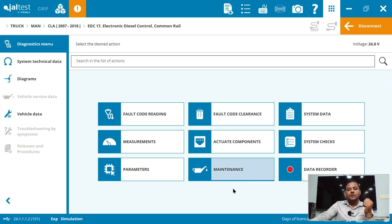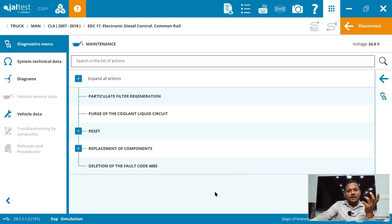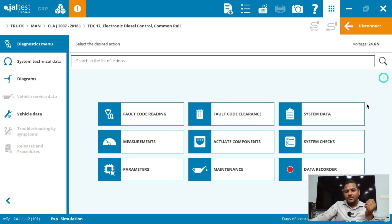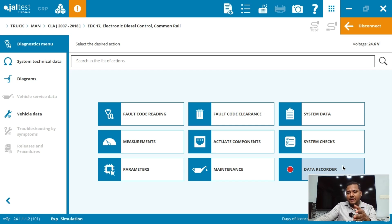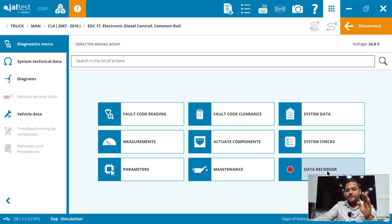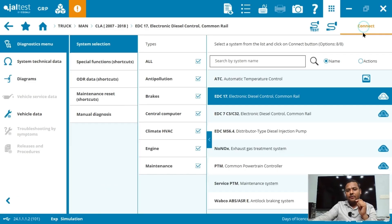The last option is maintenance — the same as special functions in car diagnostics, just presented here under the name of maintenance. The data recorder is one of the most important features: it stores all information about the vehicle including live data, fault codes, fault code clearance, system data, and measurements — everything in a single option. Using the data recorder you can store all complete live data and fault code information.